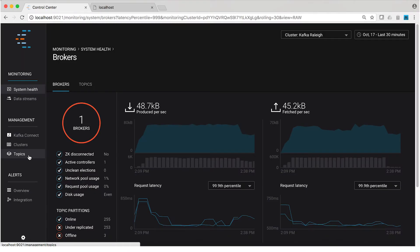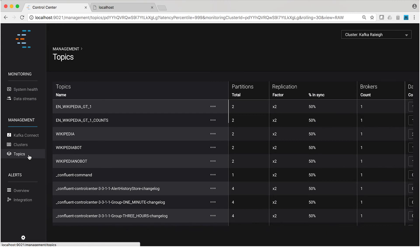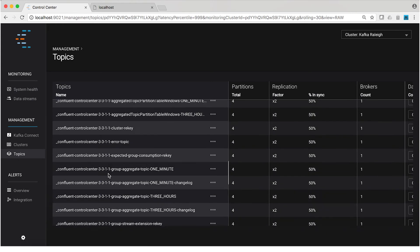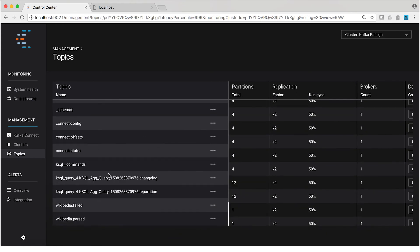If it weren't for Control Center, we maybe never would have known. So let's look at the topic level. Now let's look at the topic called Wikipedia parsed. That's the one topic we're going to be focusing on and view its details.